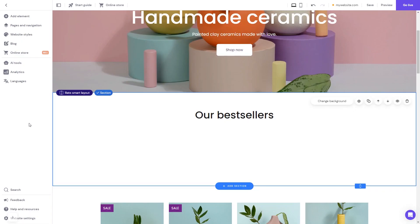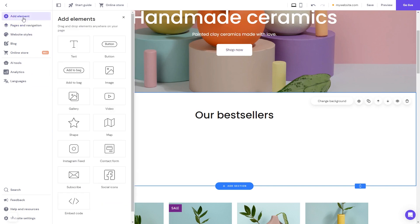Now let's head to the Hostinger website editor. In the Hostinger editor, click on Add Elements. And in the Elements panel, select the embed code. Drag it and place it on the page.